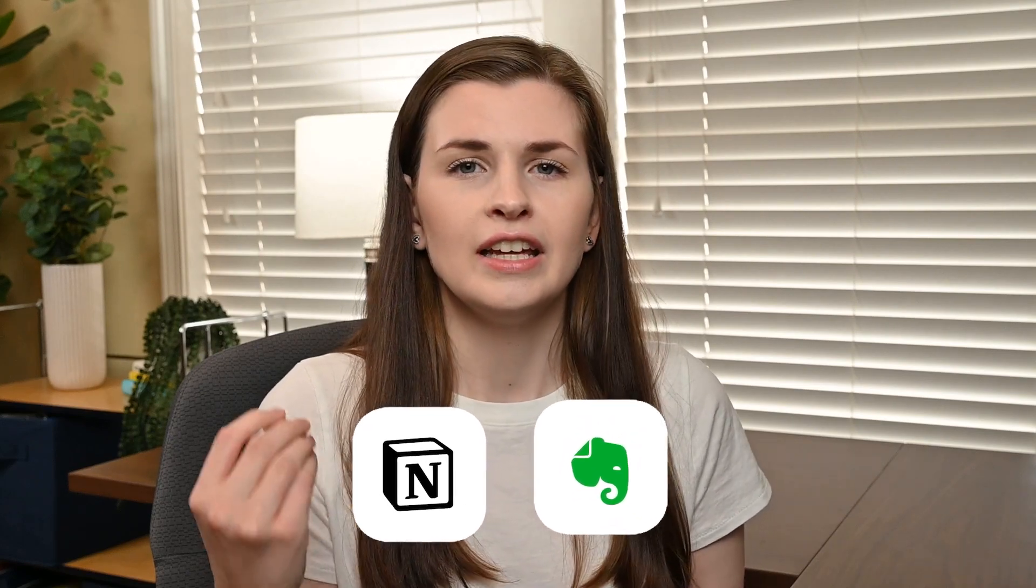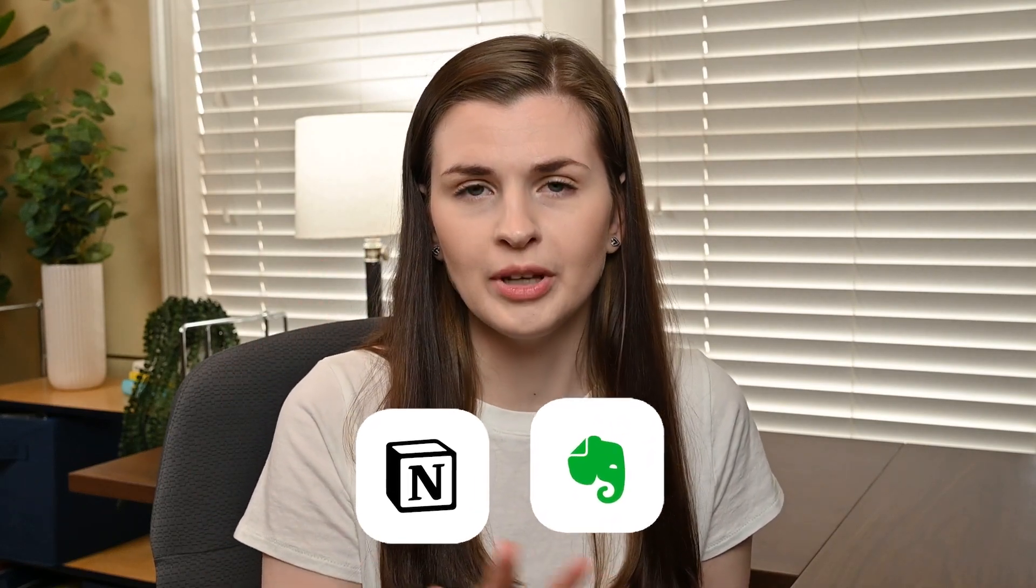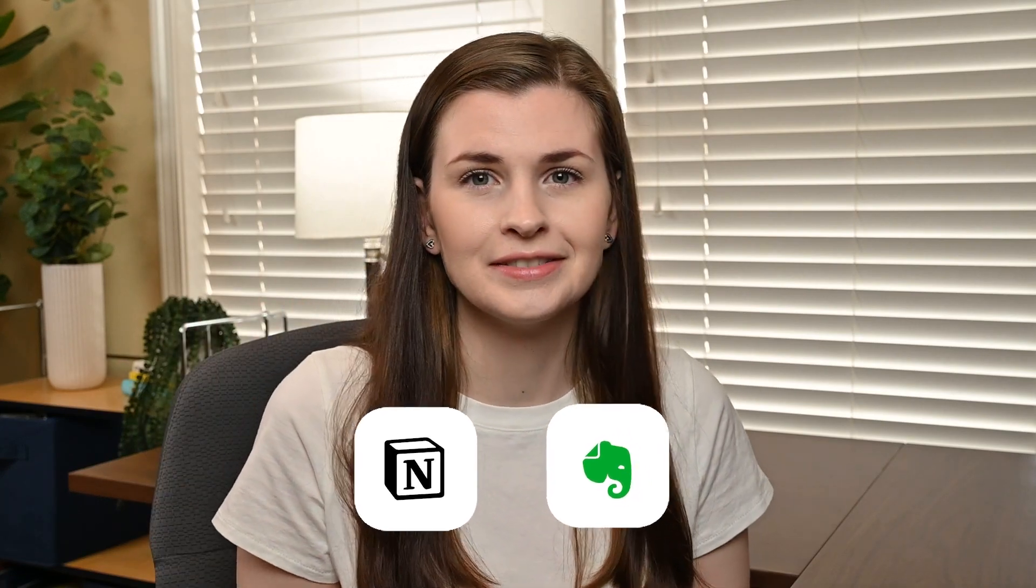Building a second brain is actually a concept that was kind of invented by Tiago Forte. I've been hearing about this concept around the productivity community, and it's really where you build using a note-taking app like Notion or Evernote, and you store all your information in there instead of your actual brain.